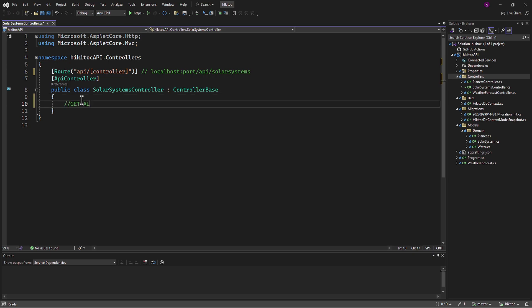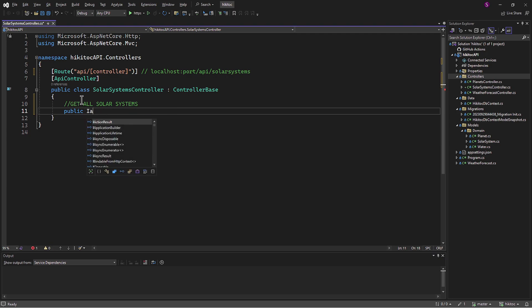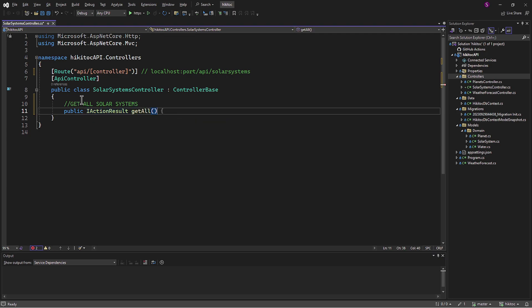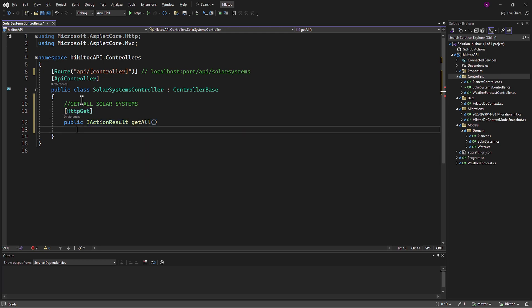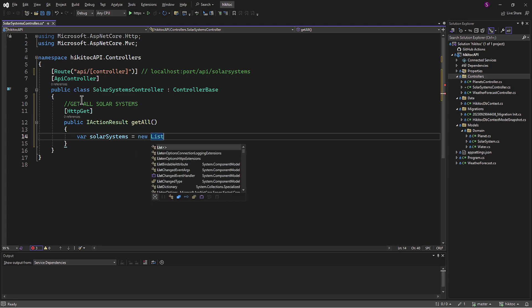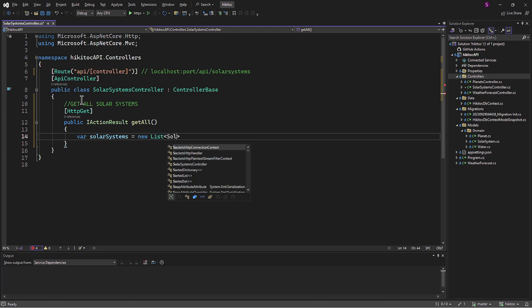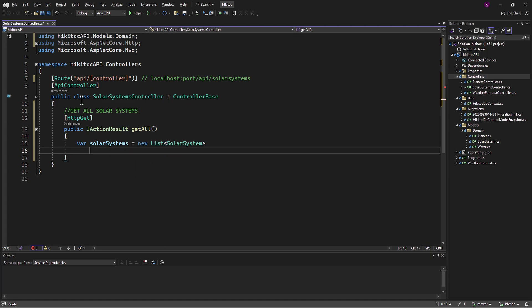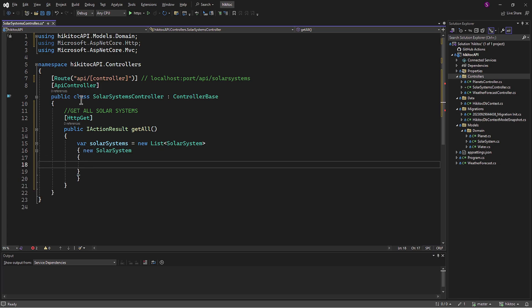Now let's create the action method. It will be a GetAll request, so the action method named GetAll will also be decorated with the HTTP method type HttpGet. This method will be filled with hard-coded data to trial the endpoint in Swagger before we proceed further. I will create a list here and store it in a variable called Solar Systems, and our list will contain all the necessary properties we declared in the Solar System model.